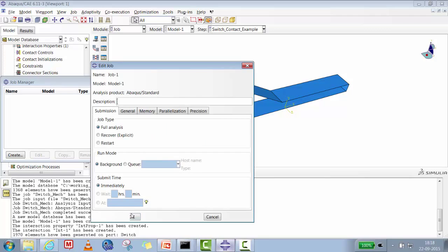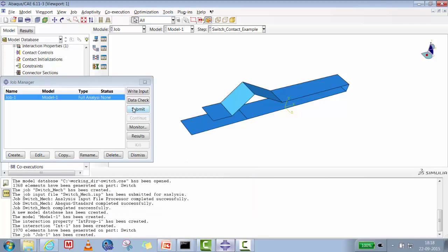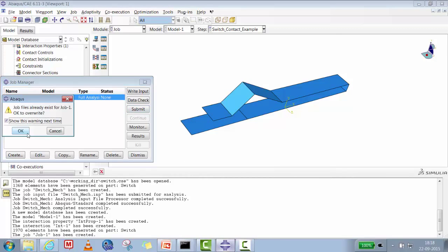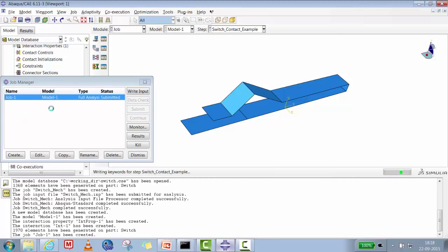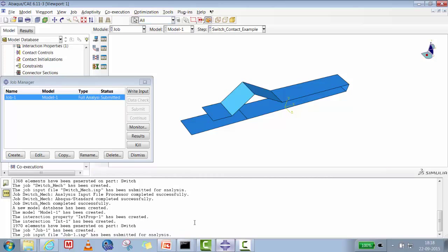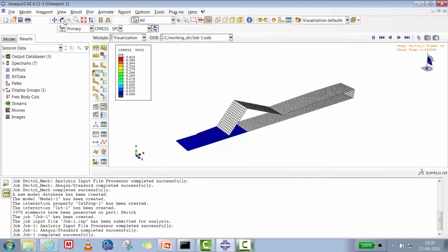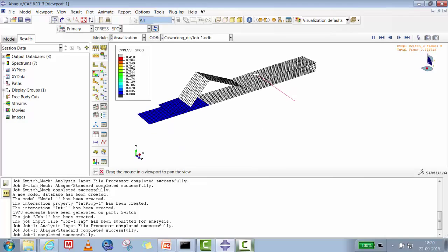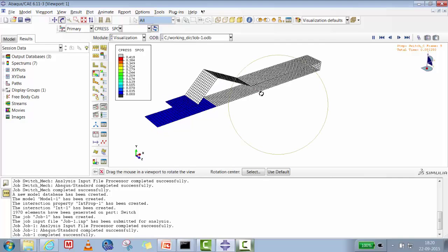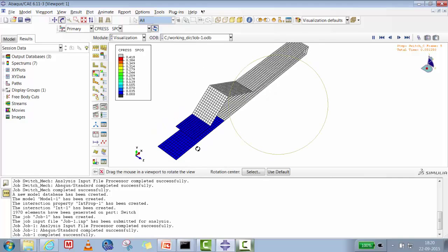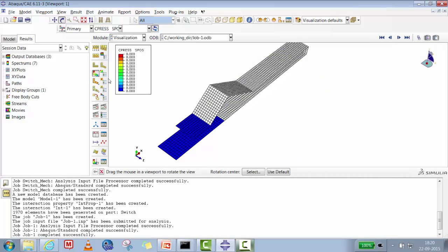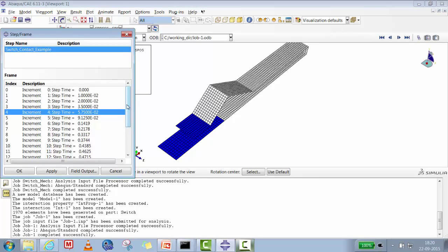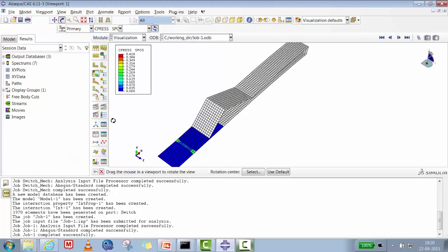We mesh the part and confirm. The meshed part is now ready. We quickly create a job — Job 1 — and submit it for analysis. The job completes. The results show contact pressure distribution: a significant peak contact pressure at the edge, with lower contact pressure at the center.